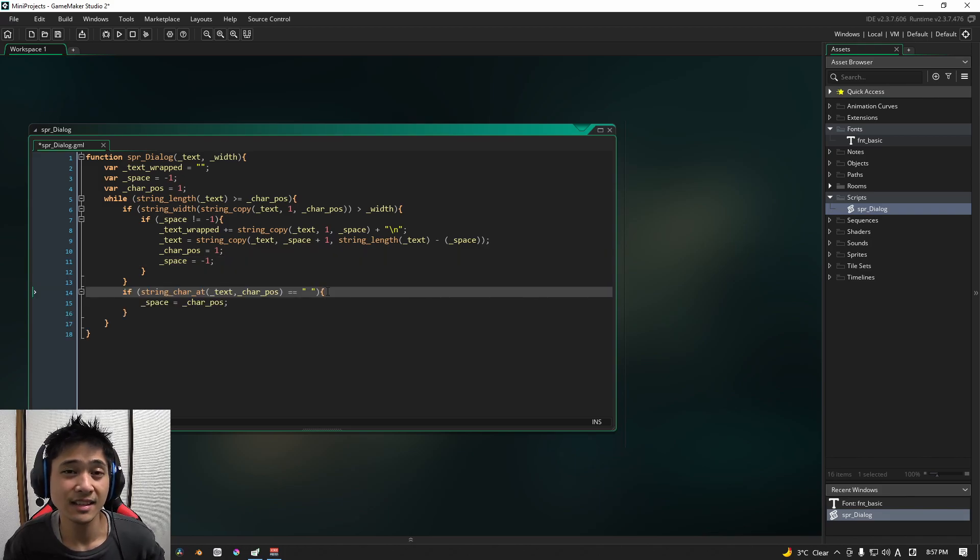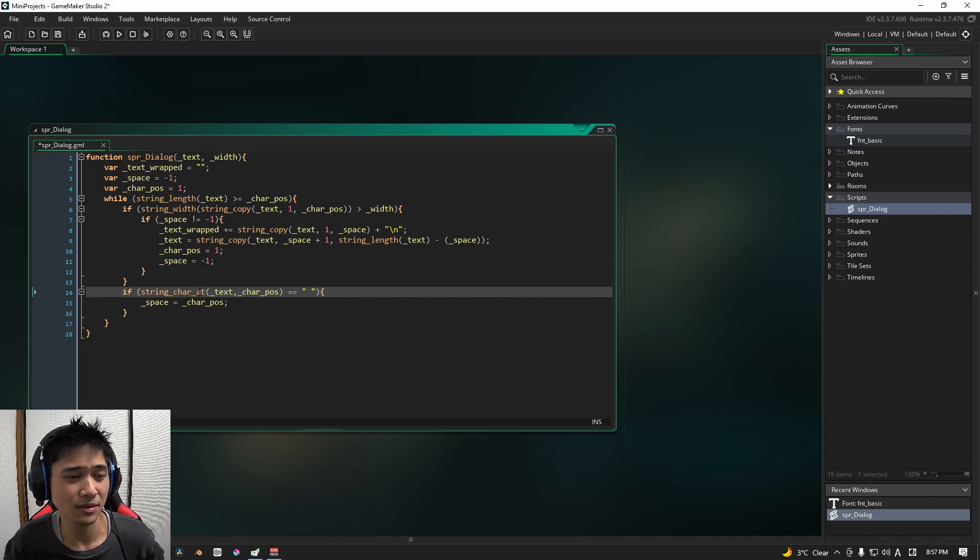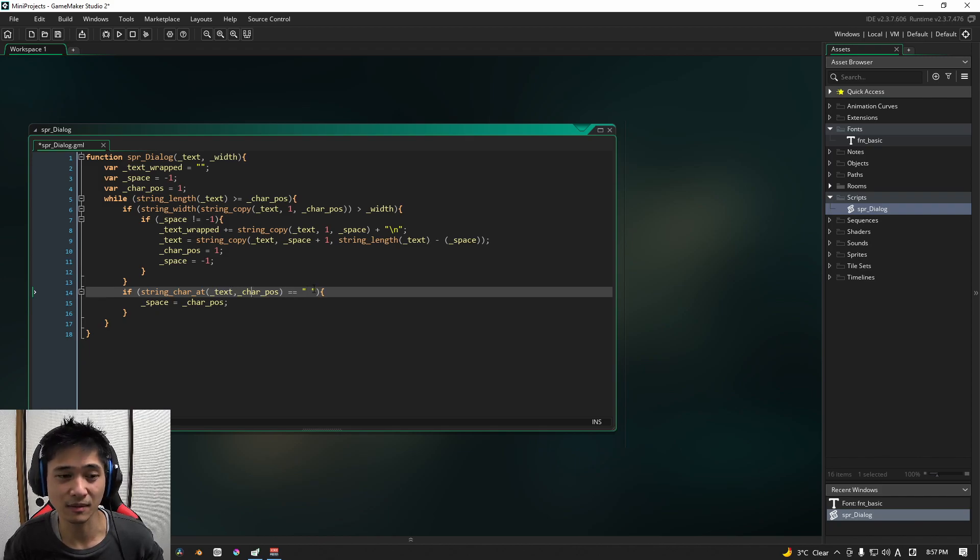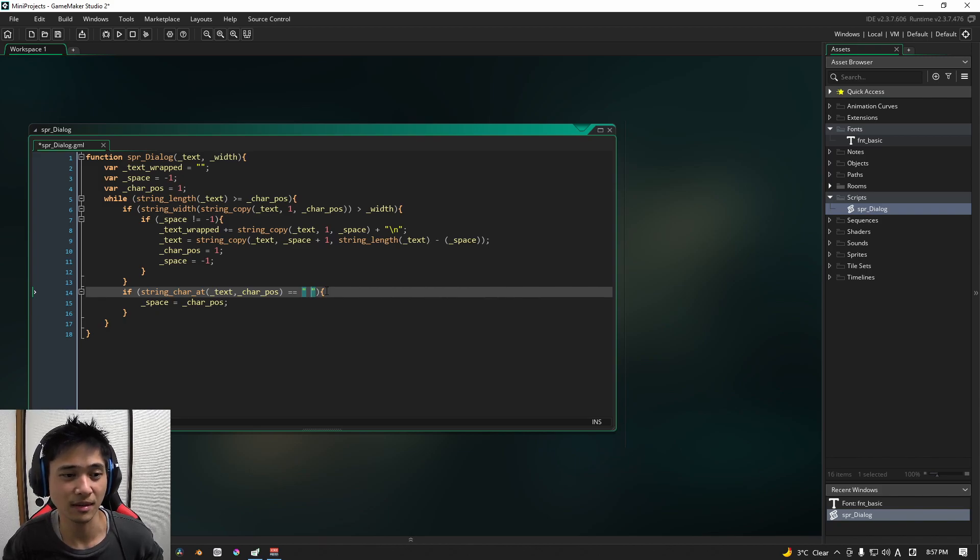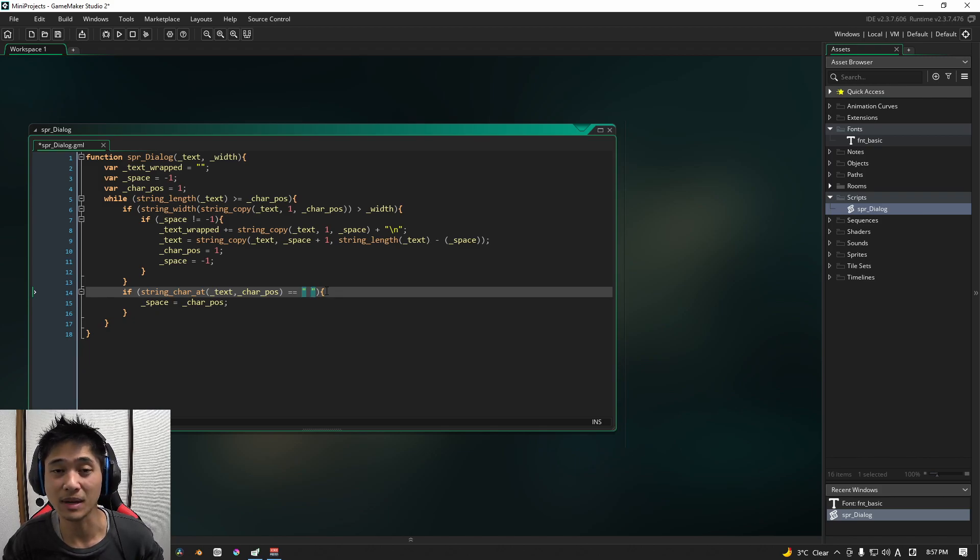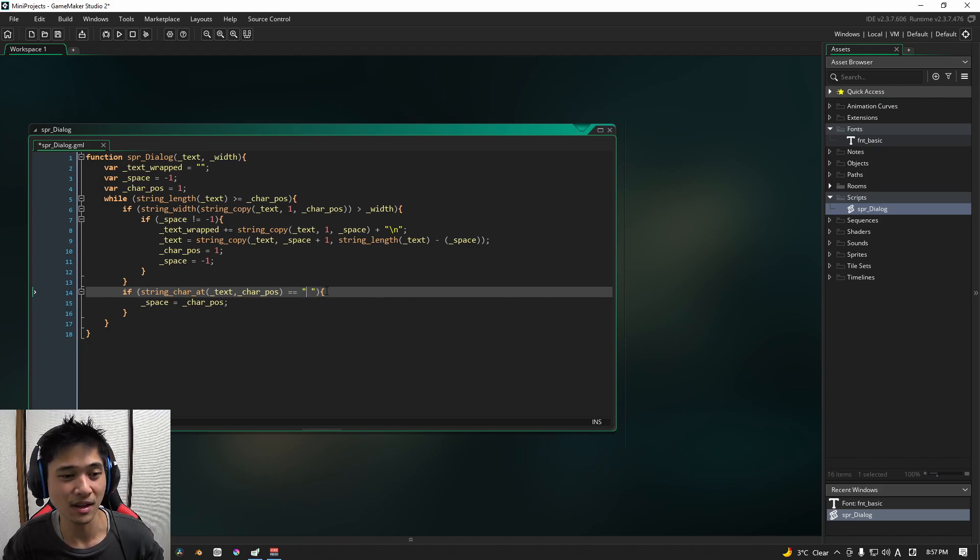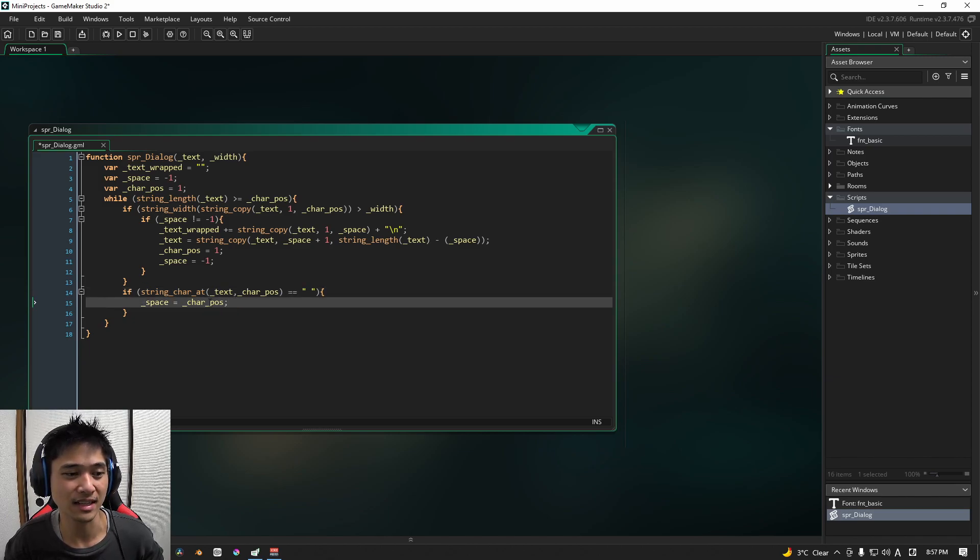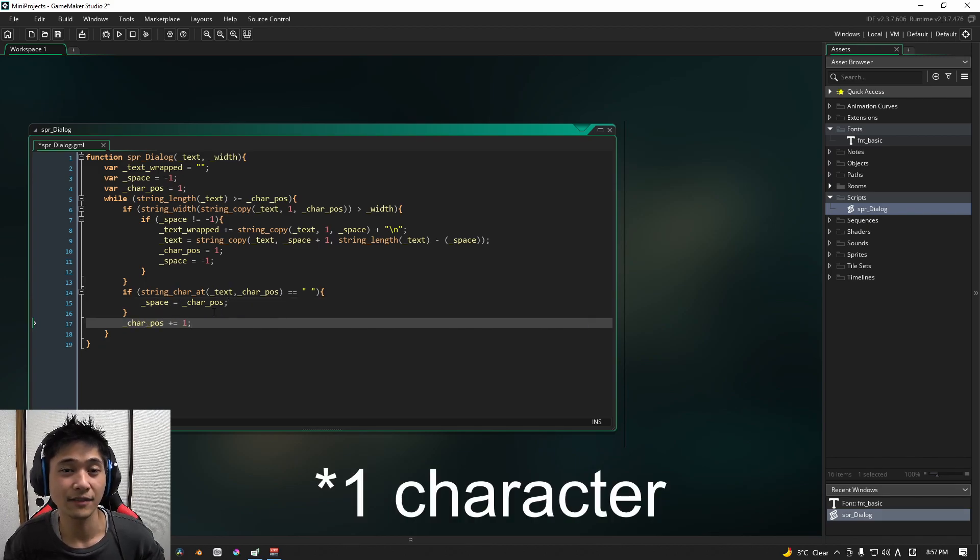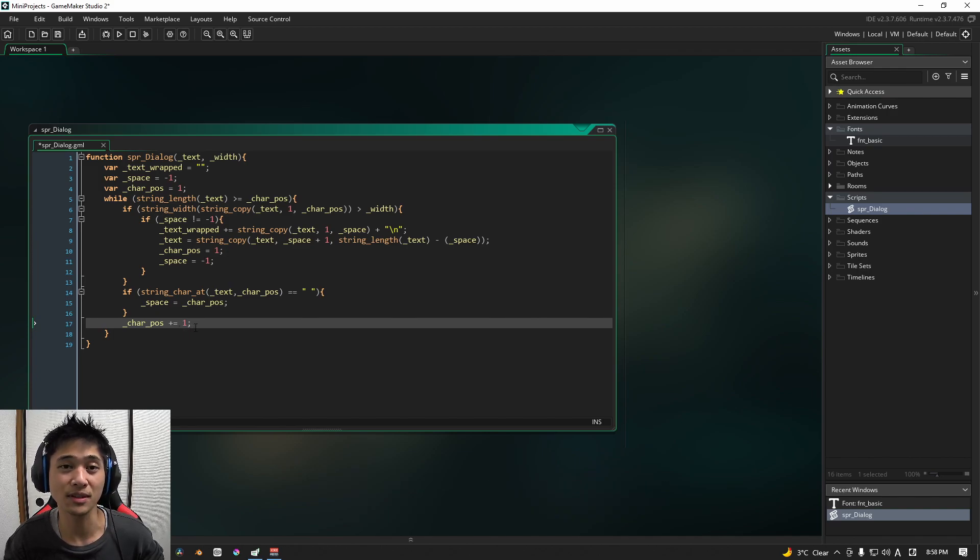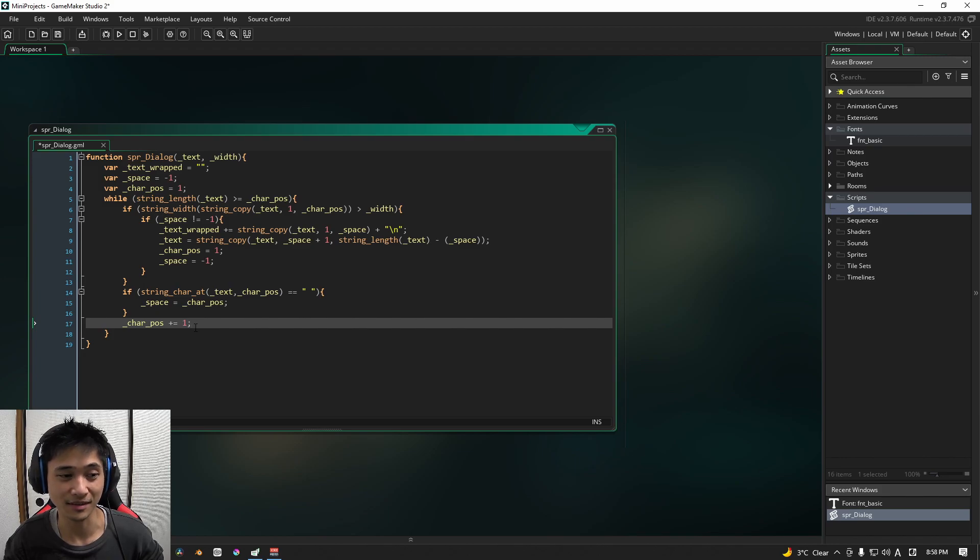The next thing that we're going to do in this while statement is we are going to check to see if the character at where our text is and the position is a space. Keep in mind that here it is not an empty string. A string can be anything from a number to a symbol, even spaces. So make sure that when you're copying this code that you do leave a space there. And if it is a space, we're simply going to indicate that the space is that character position. After all of that is done, we're going to set the character position plus one, meaning that we're going to increment it by exactly one point.